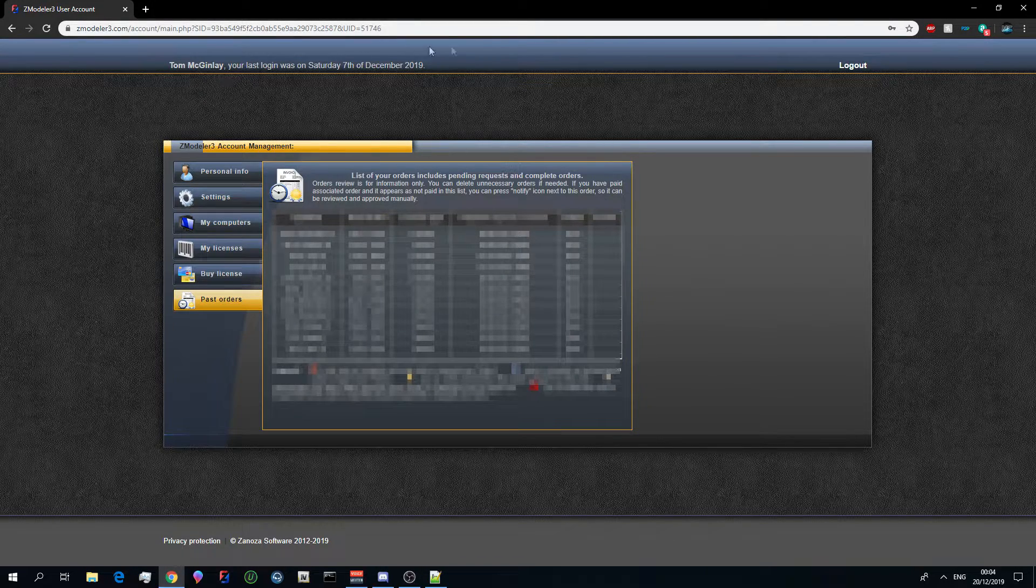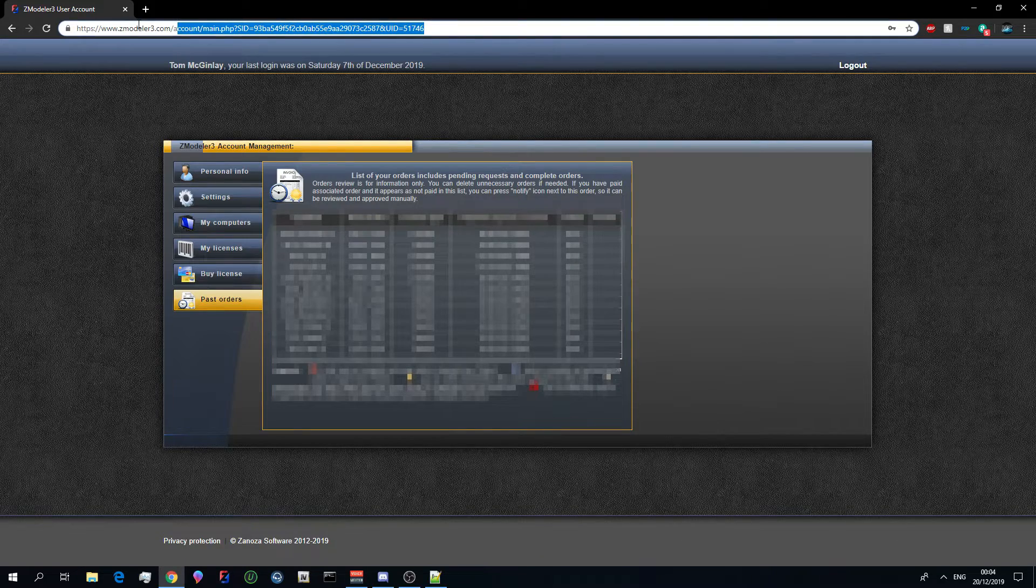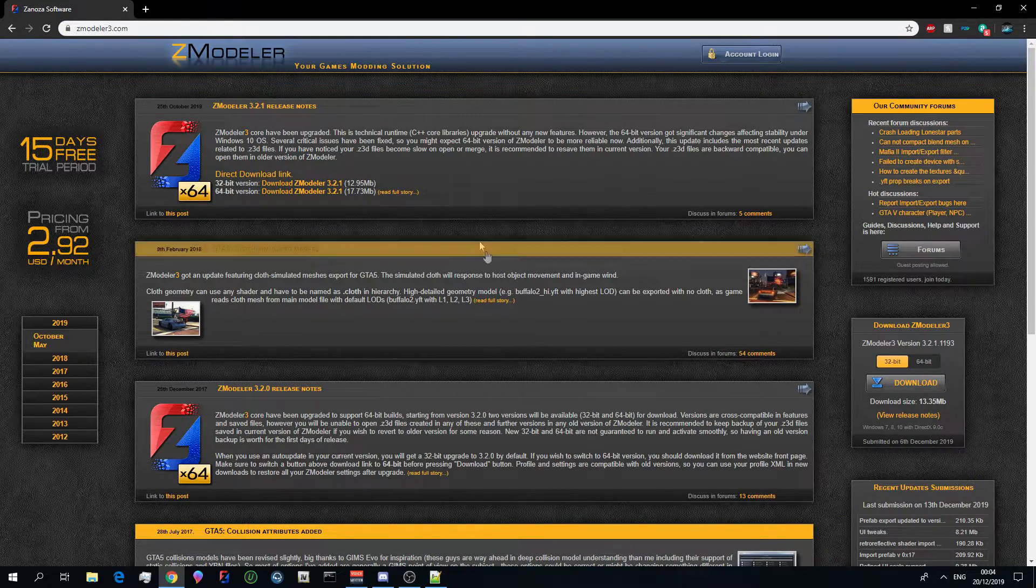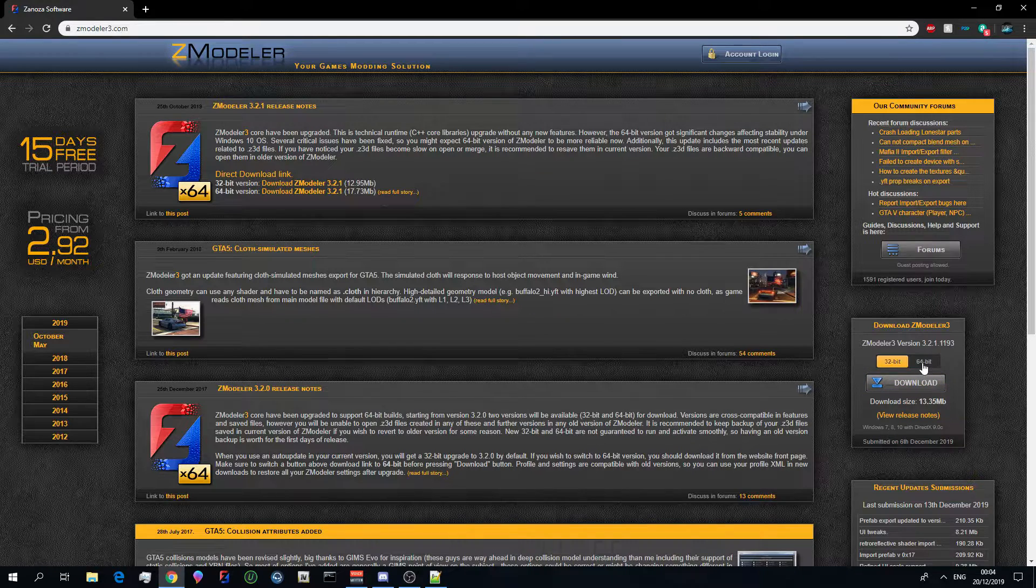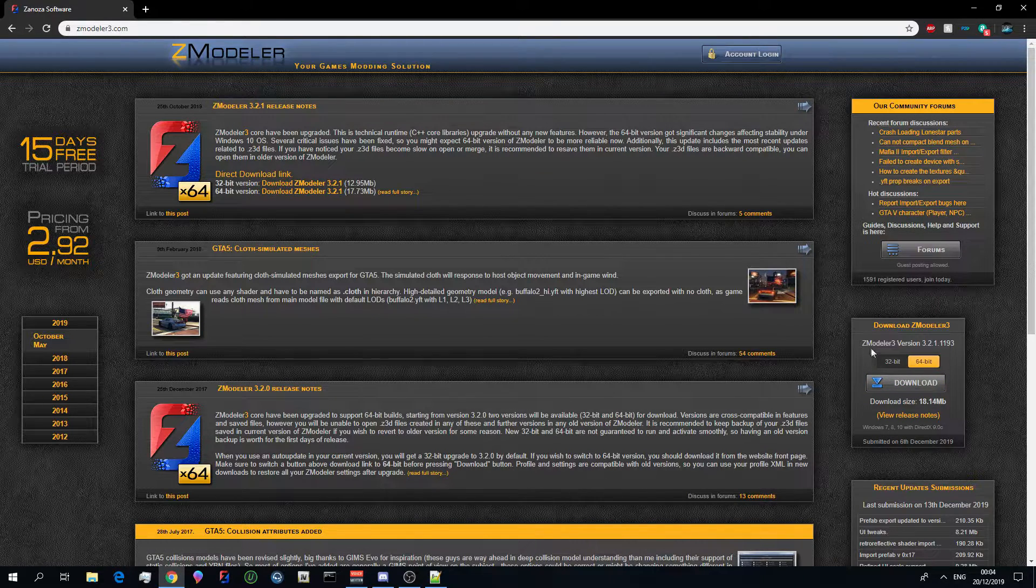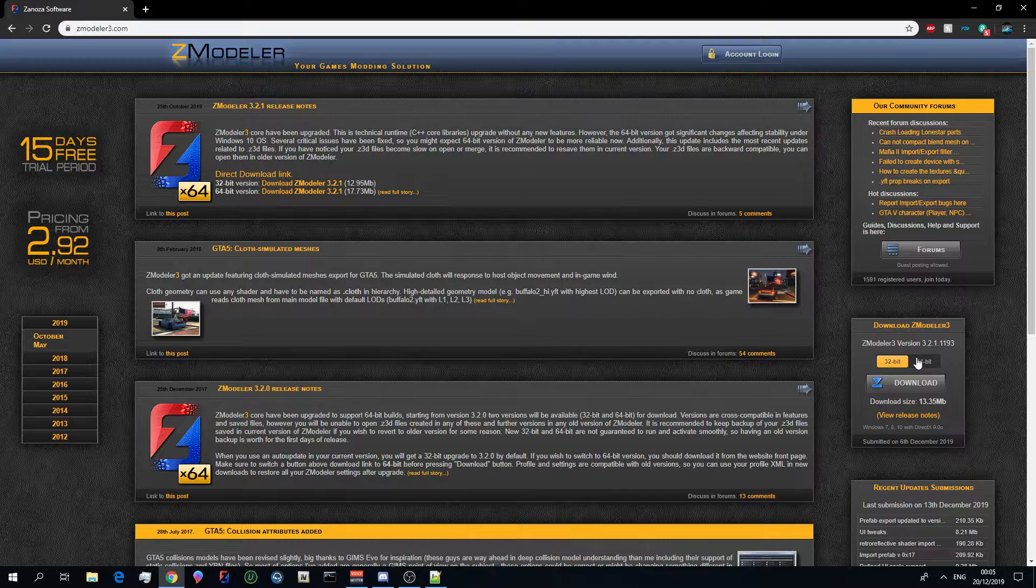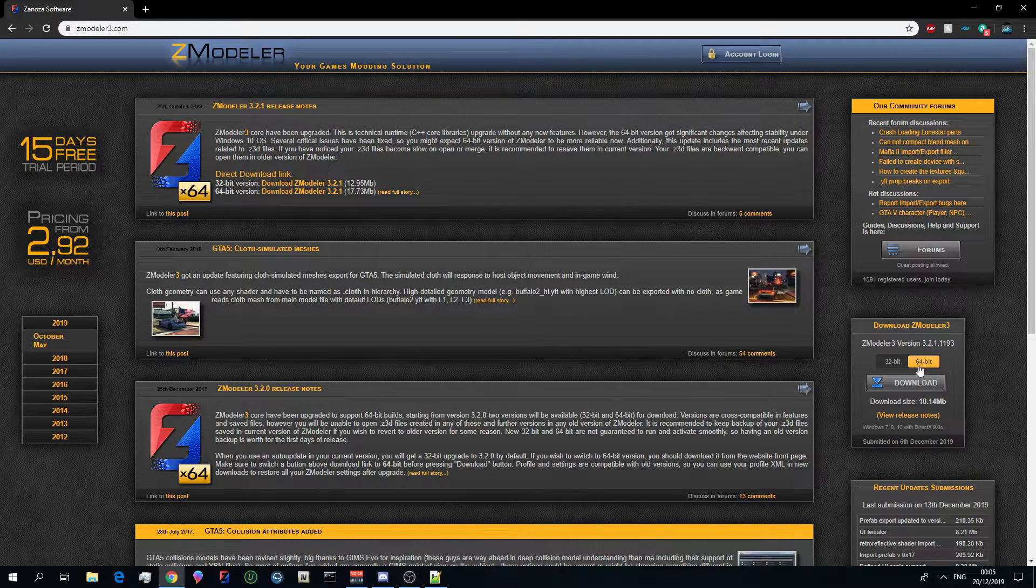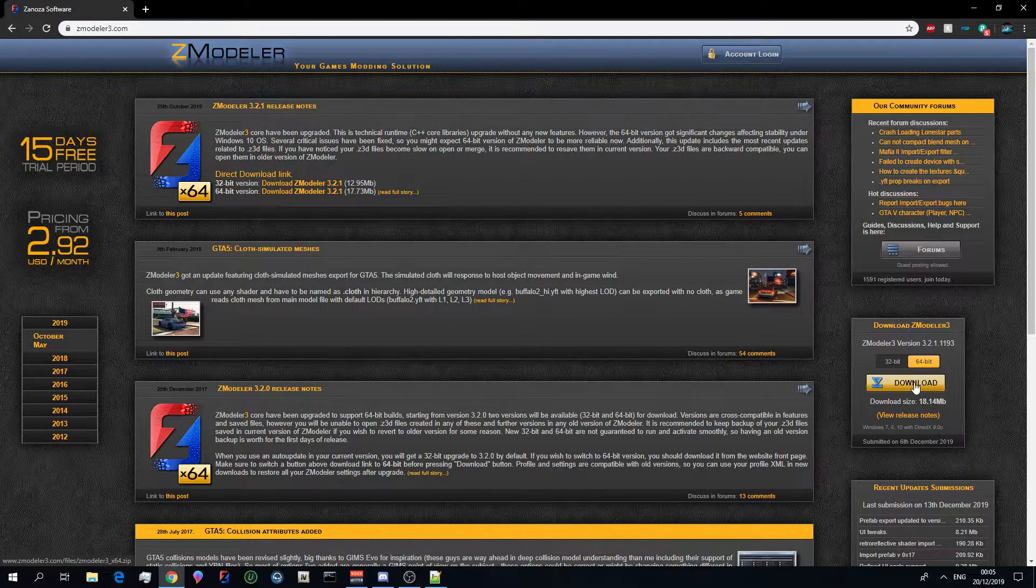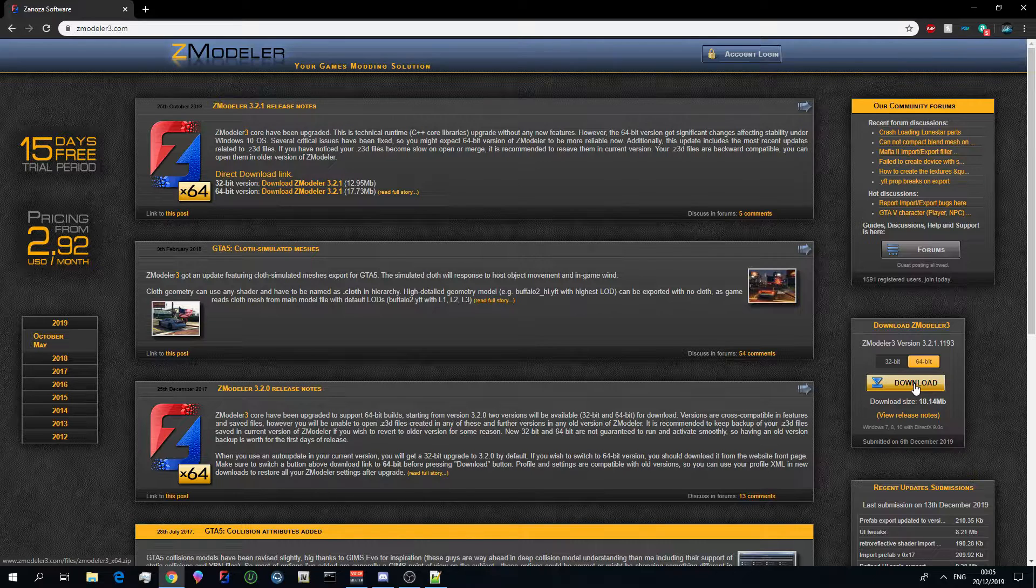Okay guys so once you've done that we're going to go back to the home page of Zmodeler. Once you're on the home page of Zmodeler you can go to the right here and you can download it where it says download Zmodeler. Now you can download it depending on your operating system. I have a 64-bit operating system so I'm going to download a 64-bit operating system version.